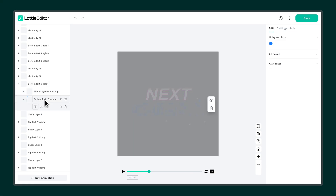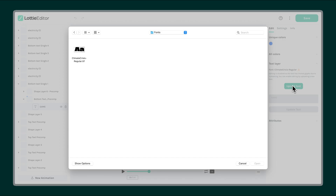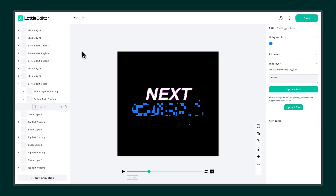If the text doesn't look editable, it's probably because the original font isn't available. To fix this, click Upload Font and upload the exact font used in your After Effects project. Once the font is added, the text becomes editable.